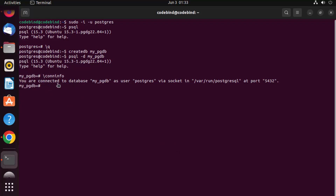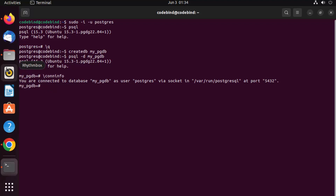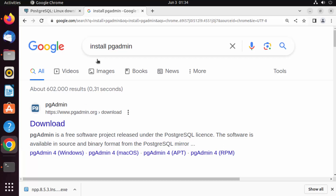The command-line shell is great if you prefer CLI tools, but some users prefer a graphical user interface to interact with PostgreSQL. In that case, you can install the official pgAdmin tool, which is a GUI application you can use as a client. To install pgAdmin on Ubuntu, open your browser and search for 'install pgAdmin' — the first link will be from pgadmin.org.